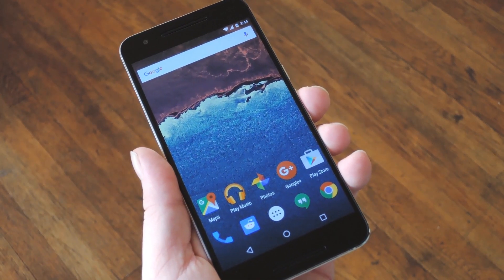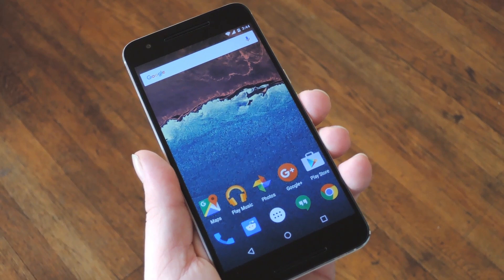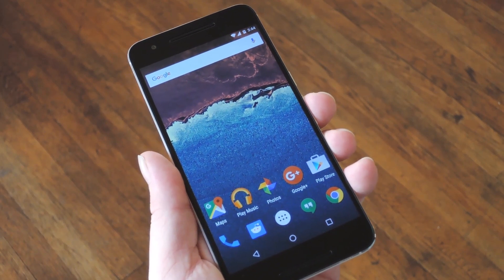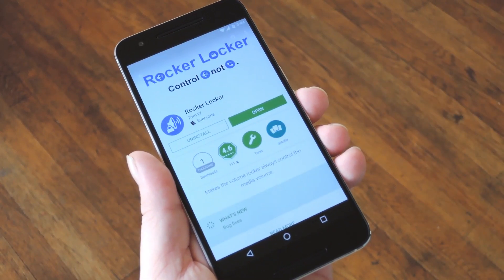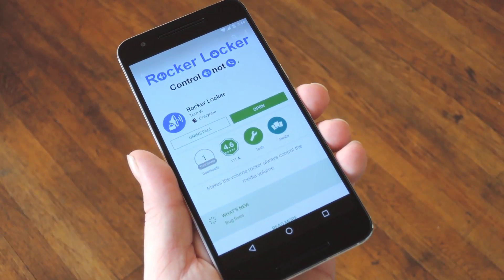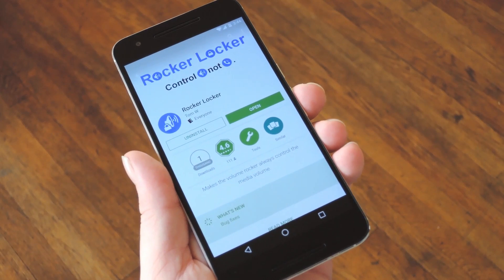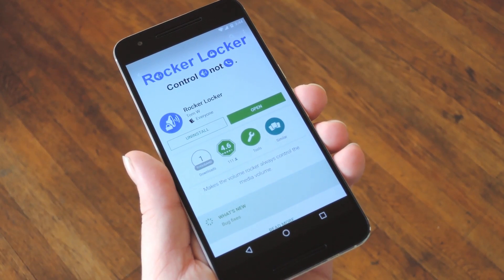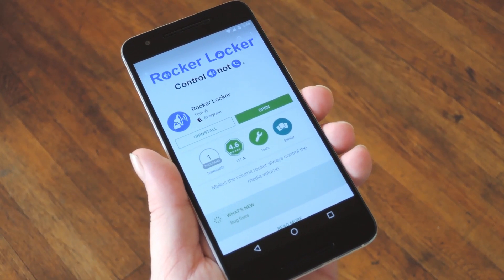So if you'd rather have the volume rocker control media playback instead of notification and ringtone volume, there's a simple app that'll actually fix that for you. It's called Rocker Locker and it's free on the Google Play Store, and the best part is it doesn't even require root.